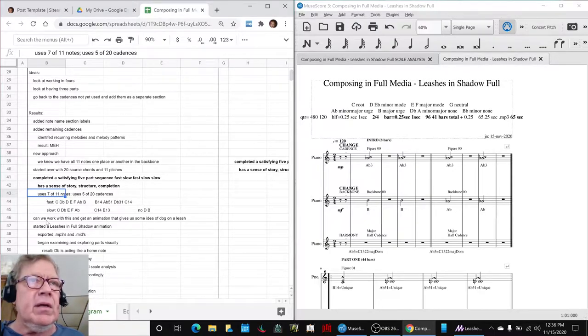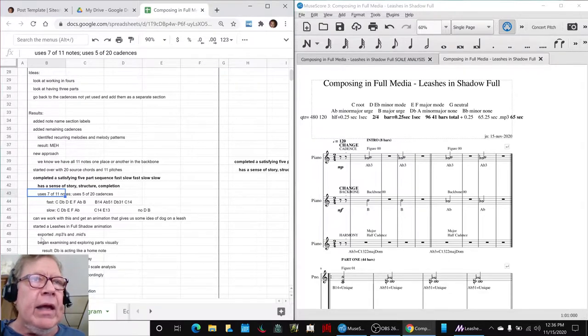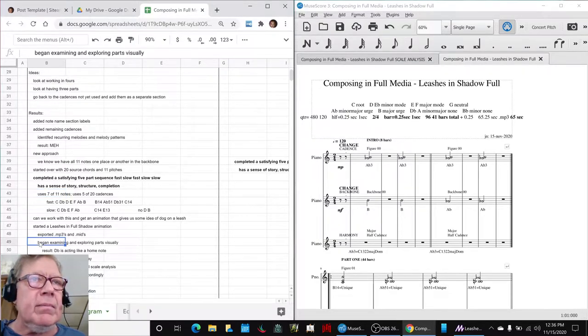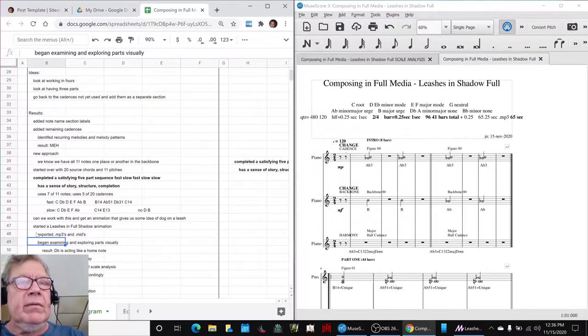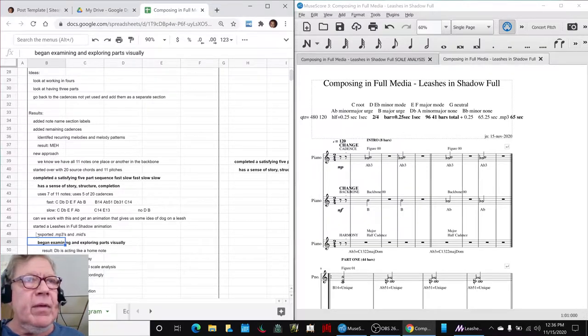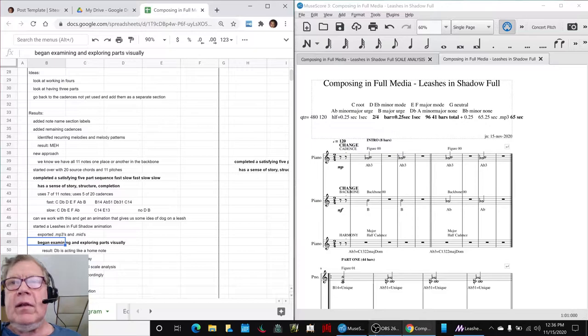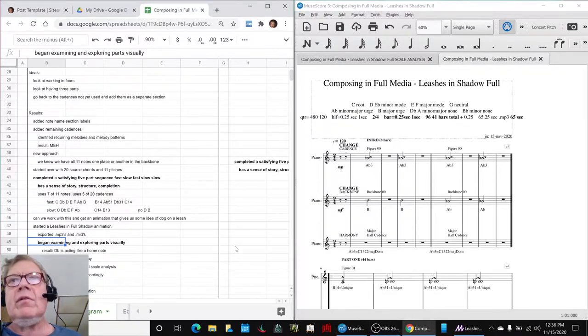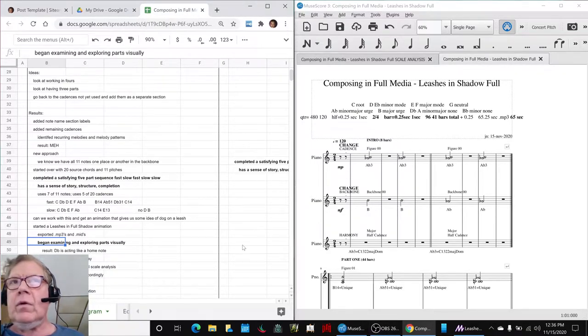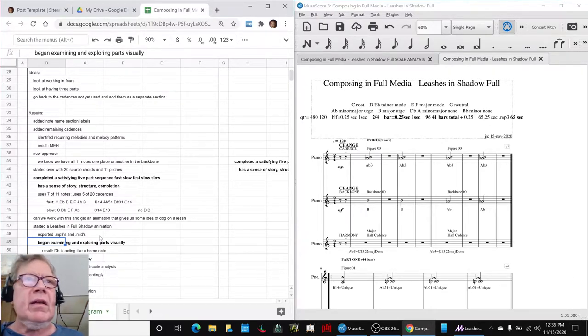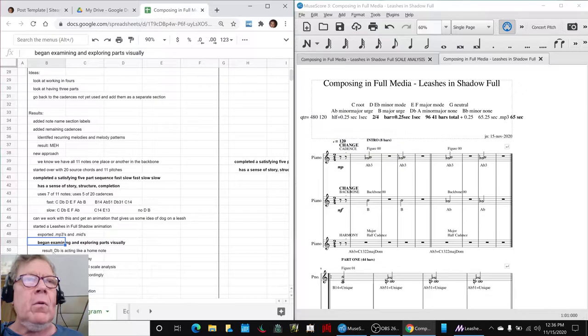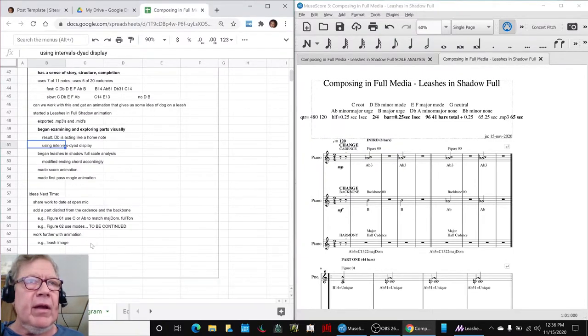So then we decided to look at it in terms of animation, and we began exploring the parts visually. And the first interesting thing that we discovered is that when we used our MIDI viewer, our MIDI animation viewer, that D-flat kept acting like some kind of a home note, using what was called the intervals dyad display.